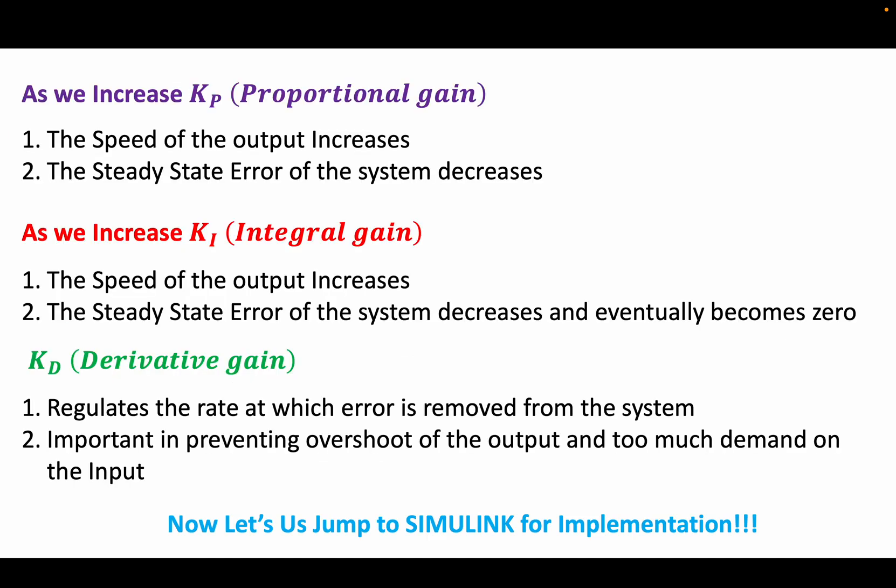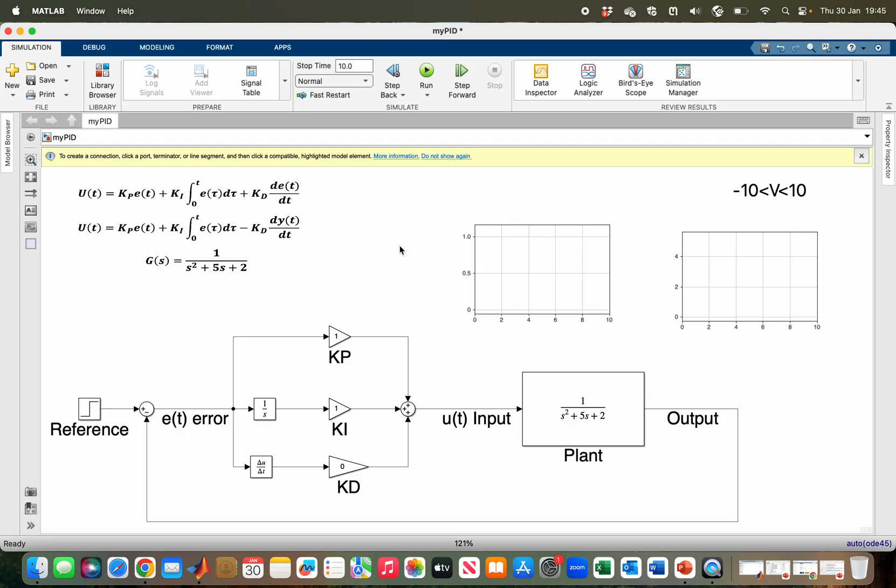Now let us go to Simulink and see what we have just discussed. Here we are in Simulink. I'm going to work with this plant: G(s) equals 1 over s squared plus 5s plus 2.